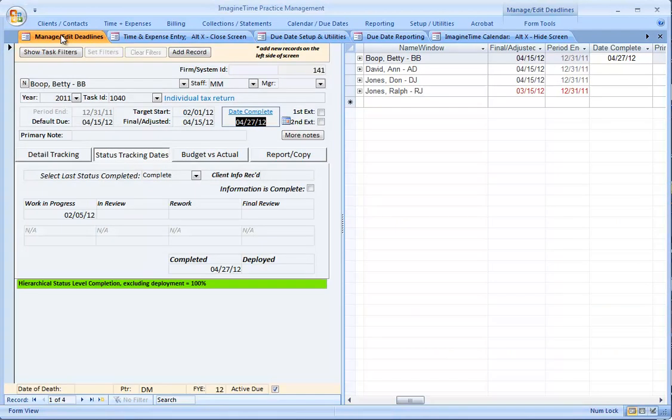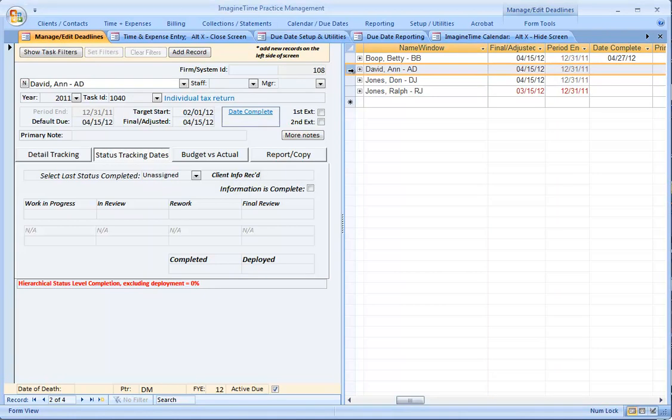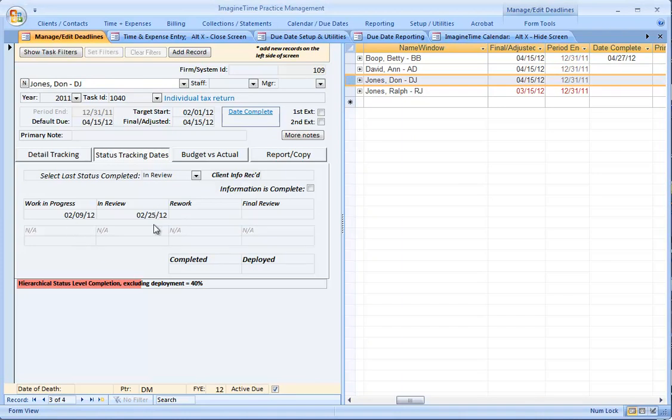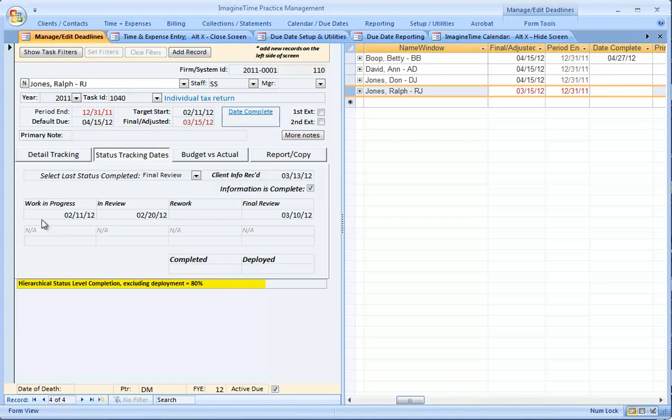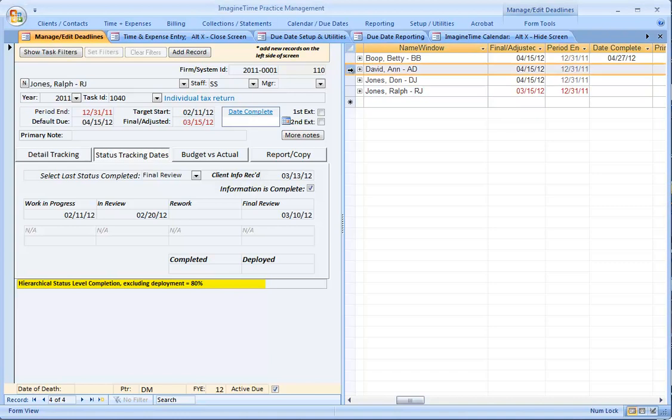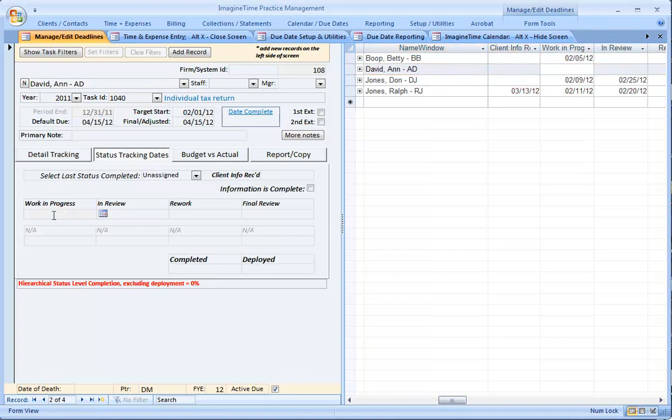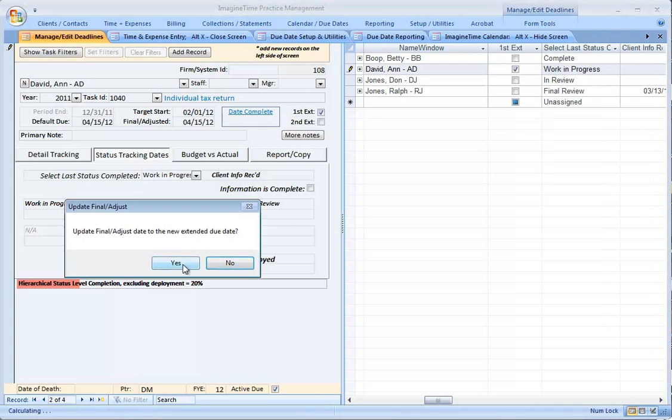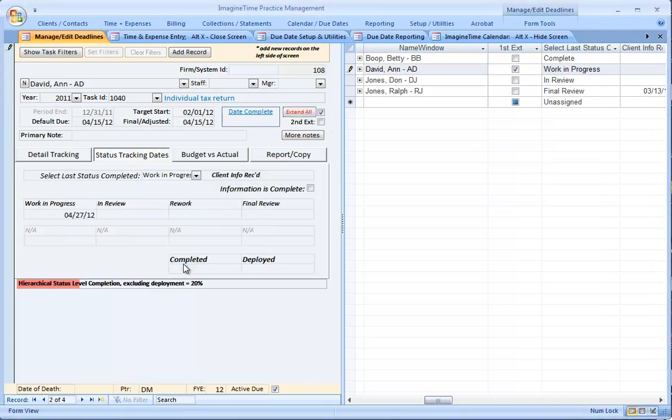Going back to the Manage Edit Deadline screen, the next client is Ann David, and she has nothing in progress here. Don Jones has two steps completed, and Ralph has work in progress, review, and final review. Neither of the last three are complete overall. To show you how easy it is to complete something, if it is today that you're working on this, you can just click in the field and double-click and put in today's date. Let's just assume that this particular tax return was on extension.